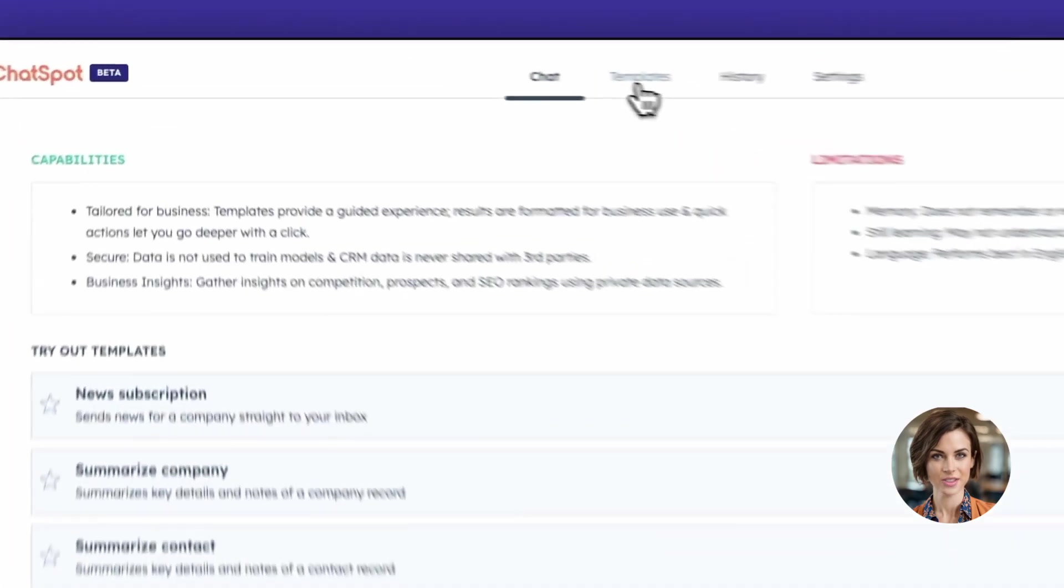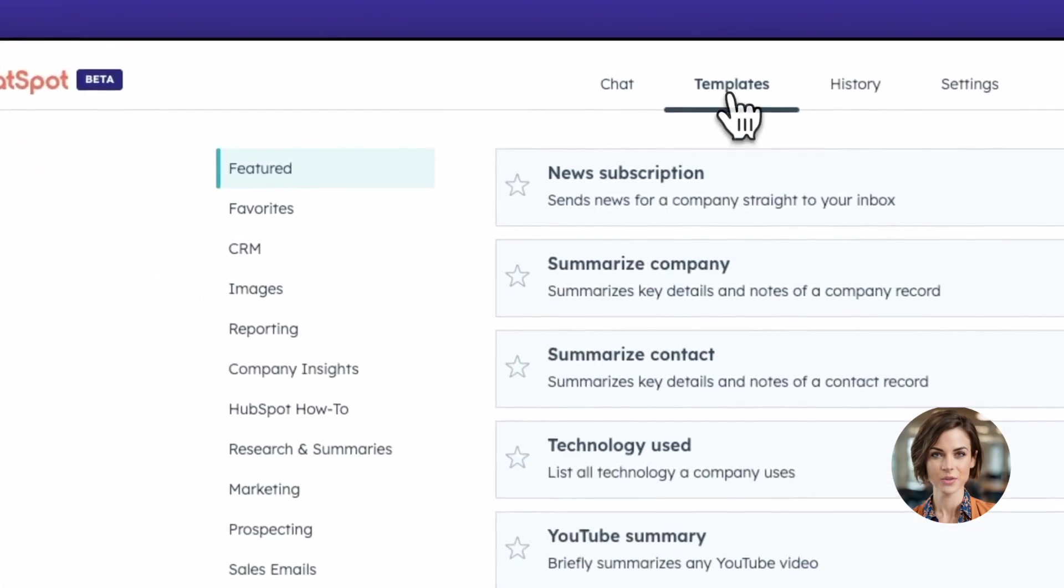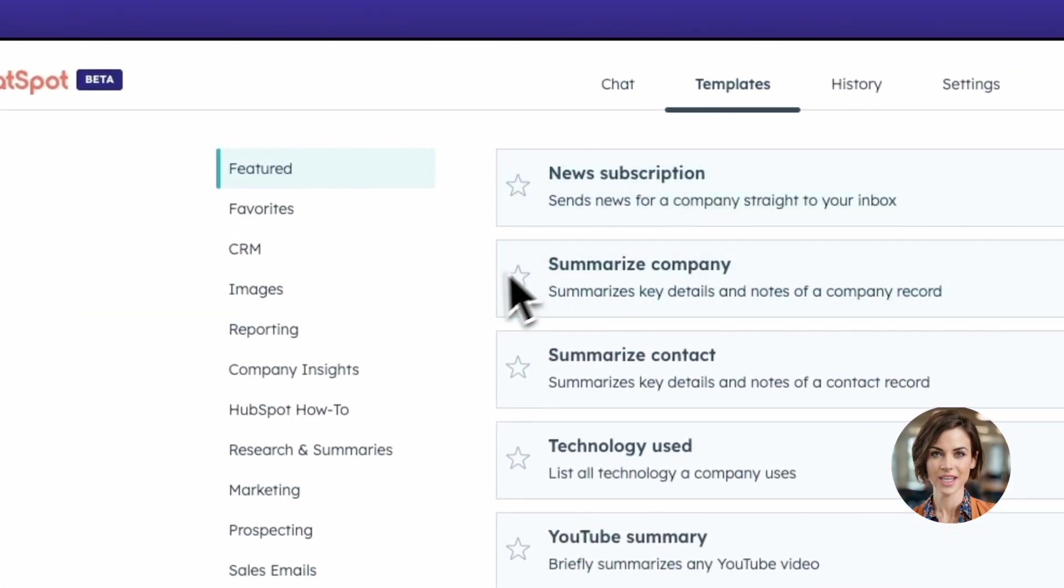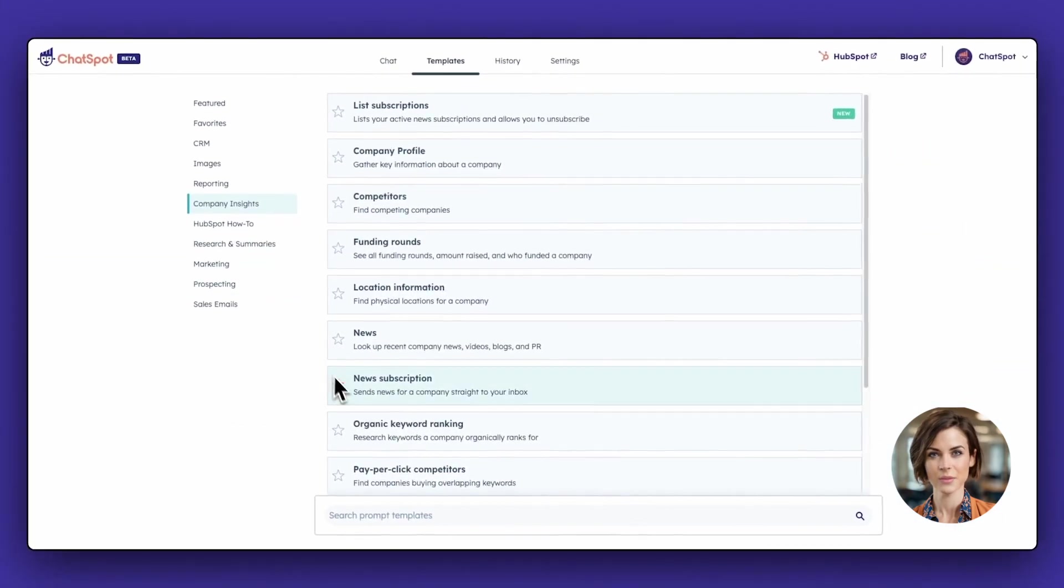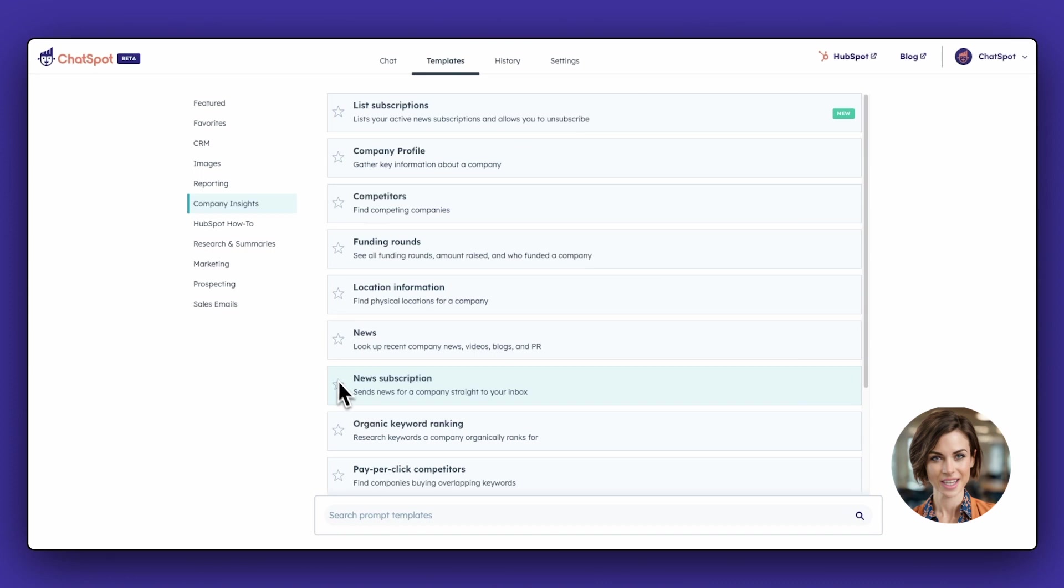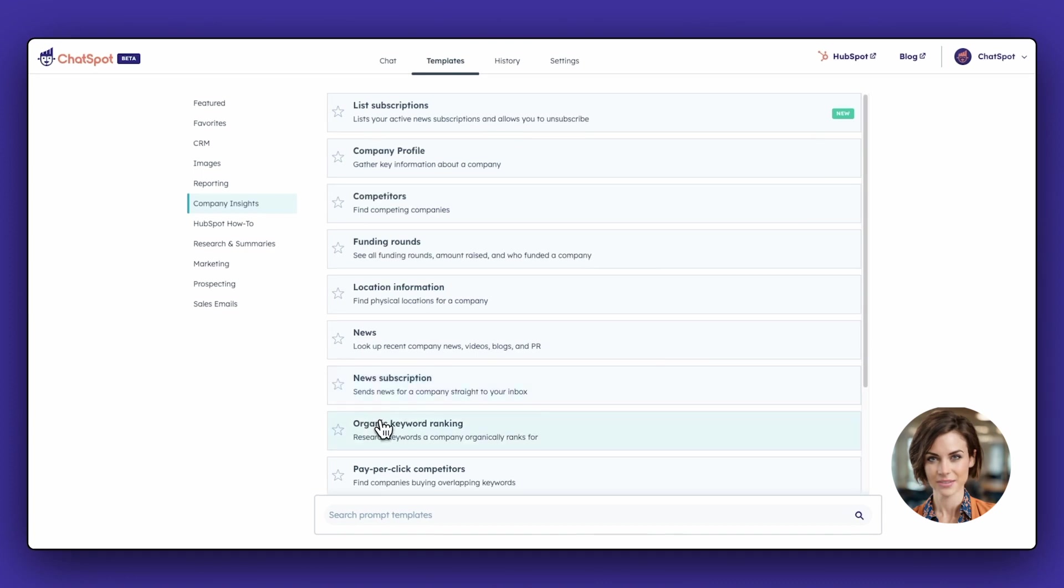To research a company, go to Templates and select the Company Insights tab. The prompts will help you find competitors, key insights on a registered domain, and more.